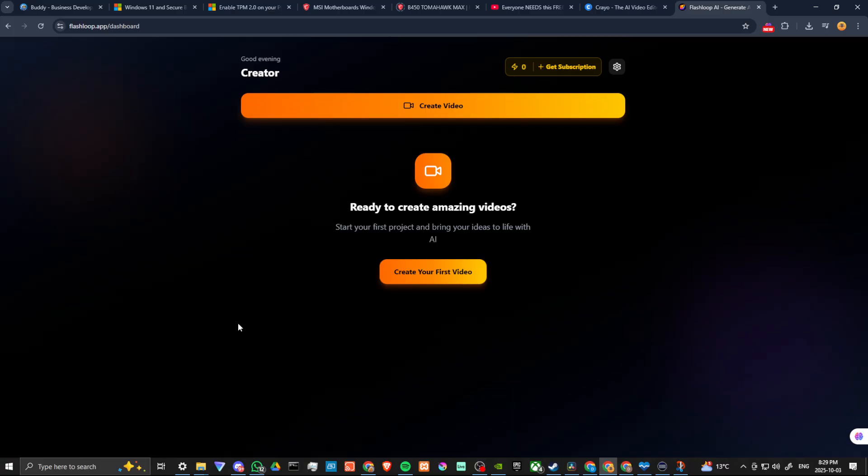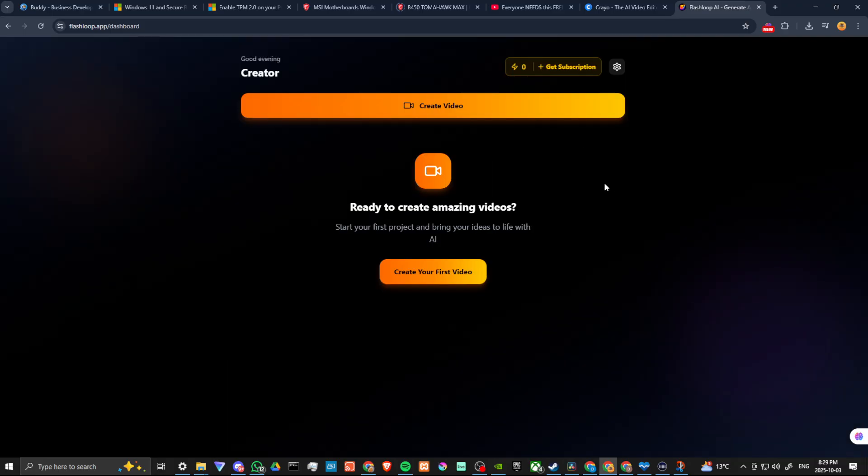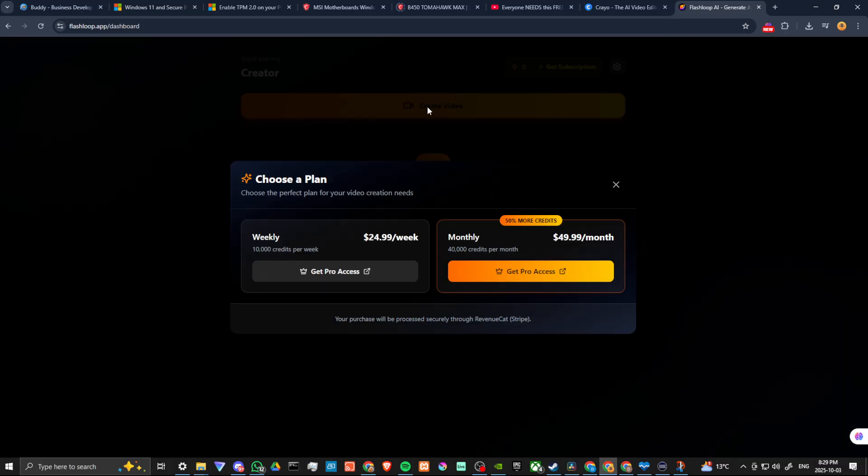And I have created an account. So here you are when you're ready to get started. If you click on create video, you will find that in order to proceed you are going to need to pay the subscription.